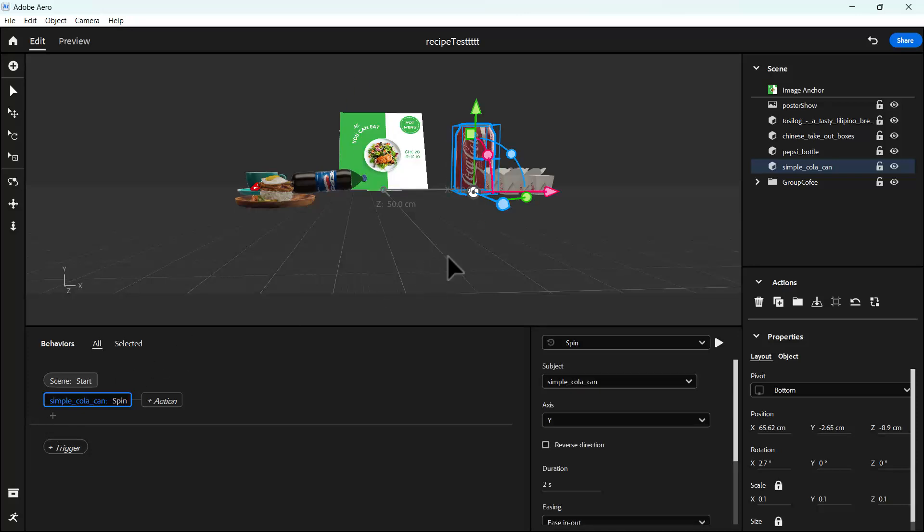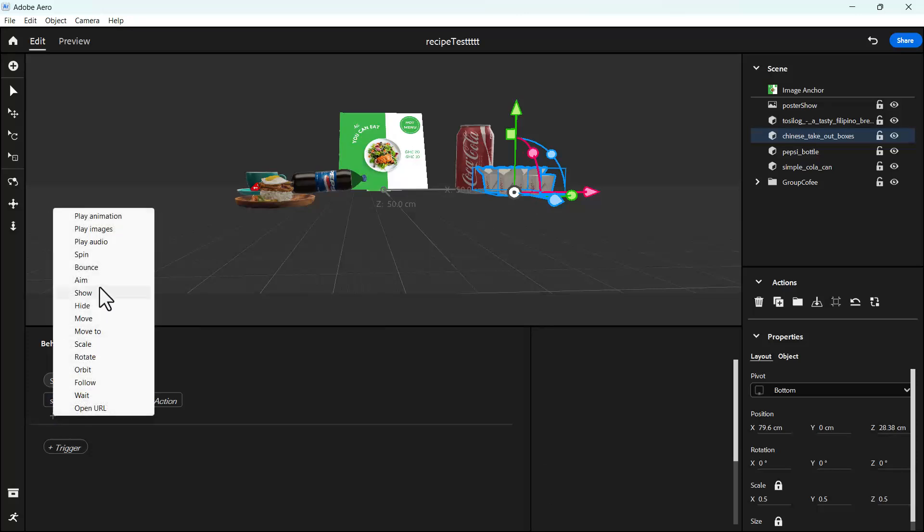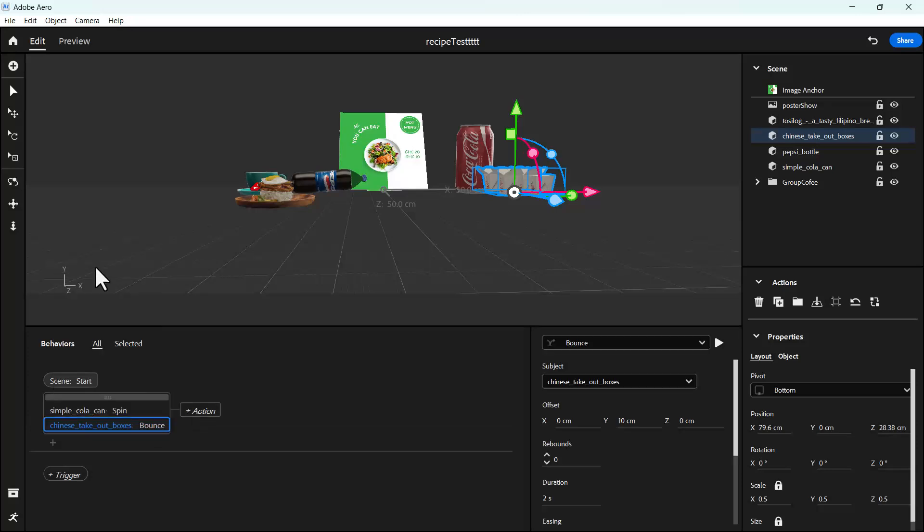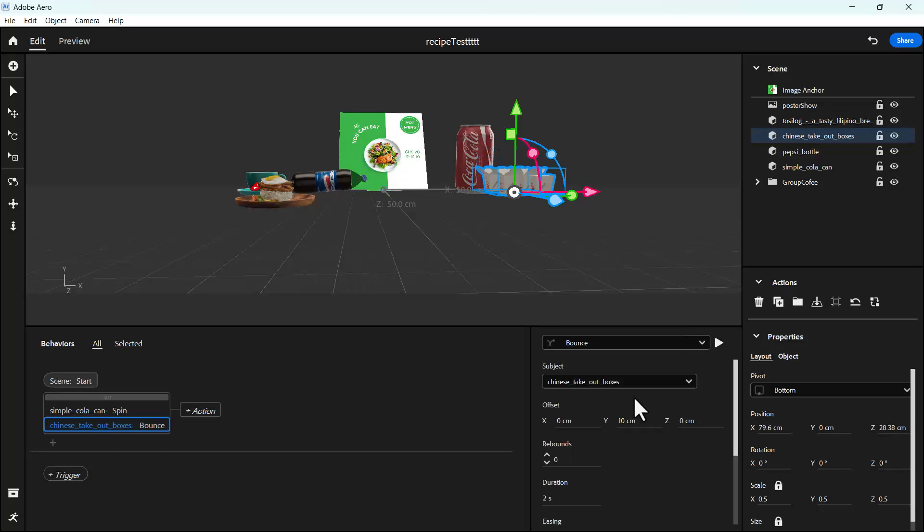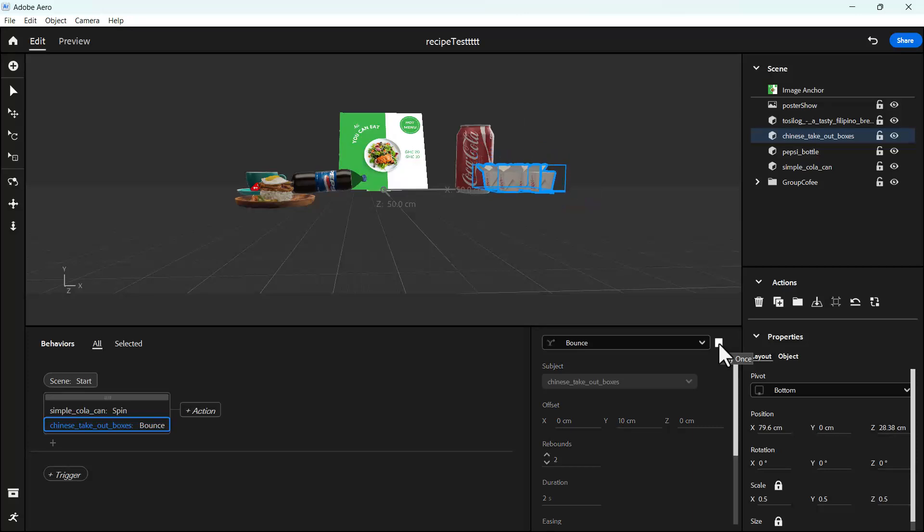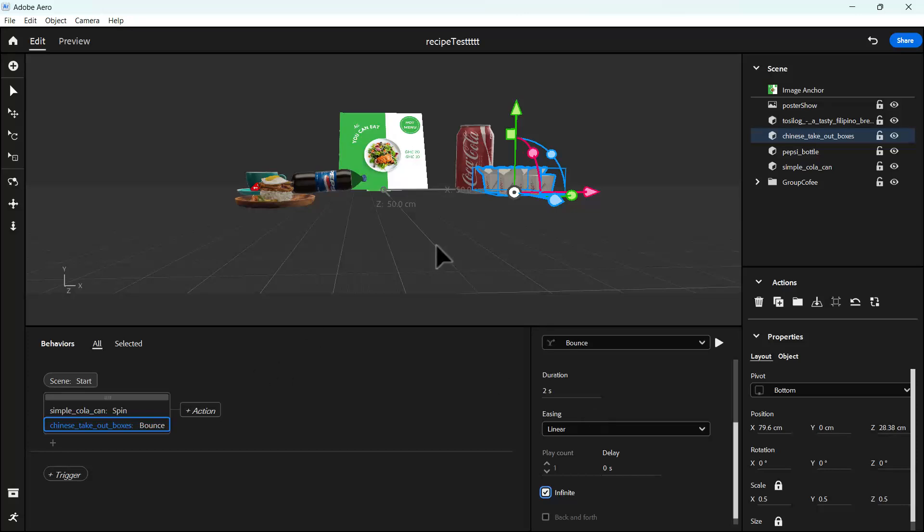For the Chinese takeout box, we want it to bounce. Click on bounce and we can do a rebound. Let's see, when you do rebound, let's see two. You see that there's some kind of double bouncing. We'll set it to infinite. Let's do that.